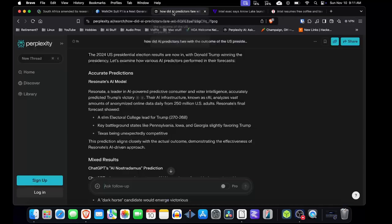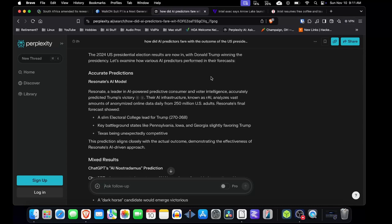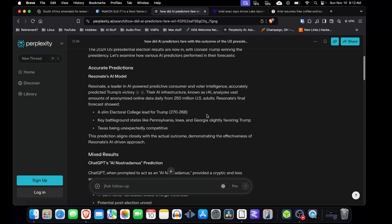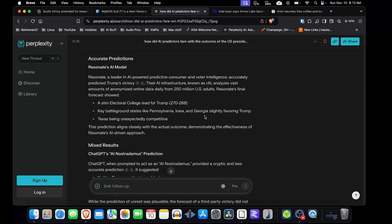Going to something completely different, how did AI predictors do in the 2024 presidential election here in the USA where Donald Trump actually beat Kamala Harris? By a bit of a sweep, actually. So Resonate, a leader in AI-powered predictive consumer and voter intelligence, accurately predicted Trump's victory. It didn't give it quite the victory that they actually got. This is a slim electoral college lead. And Key Battleground States slightly favor Trump, so pretty accurate.